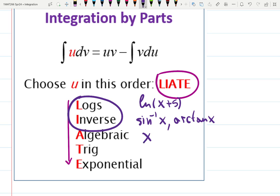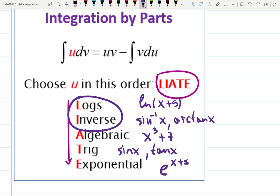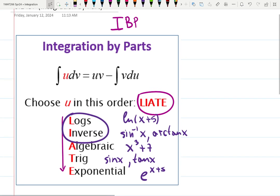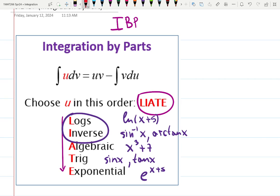A is for Algebraic — something like x³+7. Choose that to be u if you don't see log or inverse trig. If you don't see log, inverse, or algebraic functions, then T for Trig shows up — sine, tangent — choose that to be u. The last choice is E for Exponential: e^(x+5). That will be your last choice because when you differentiate an exponential it gives you itself, and we want something to change. That is the LIATE idea — a magical rule that saves so much time on tests.